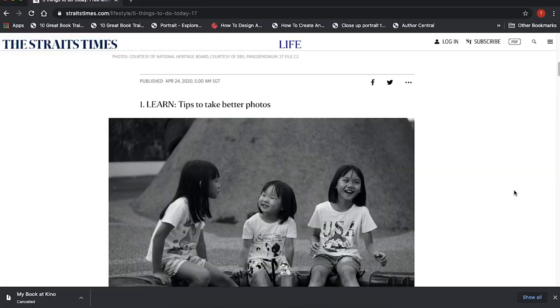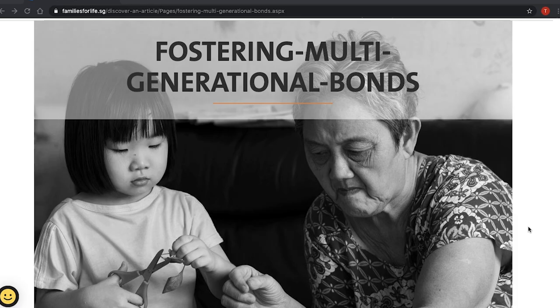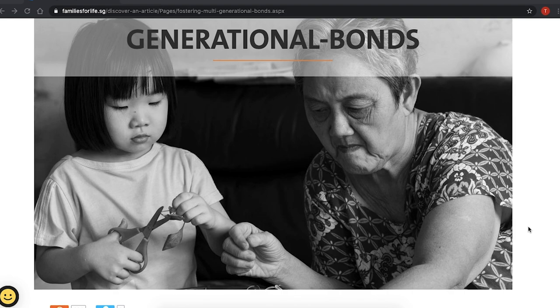Last but not least, I will also teach you strategies to help you increase the visibility of your photo books so that you can reach out to a wider audience.